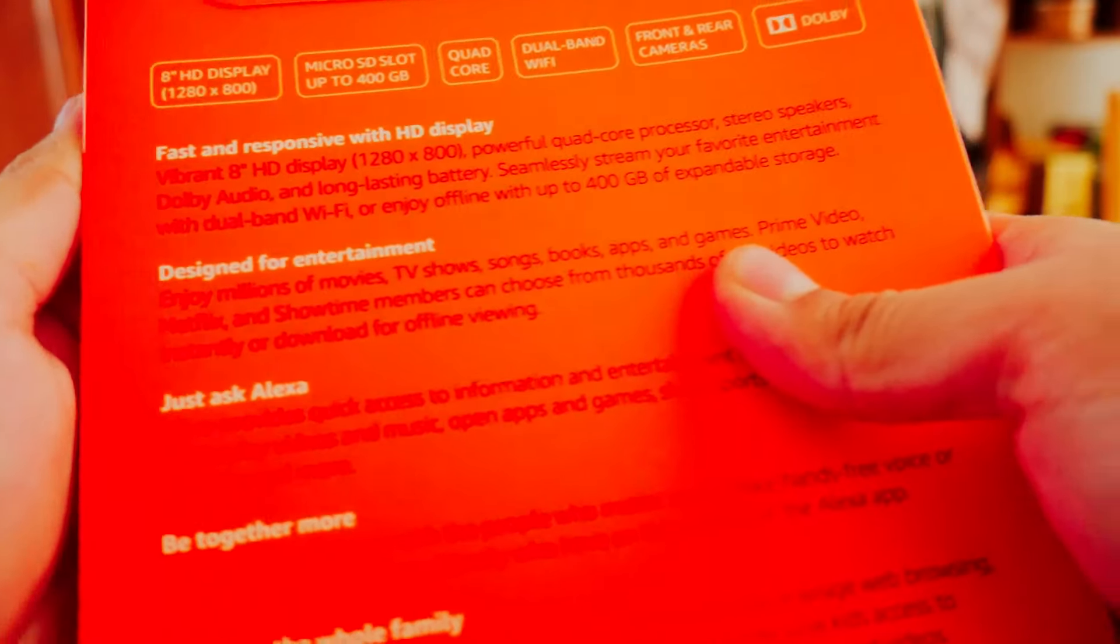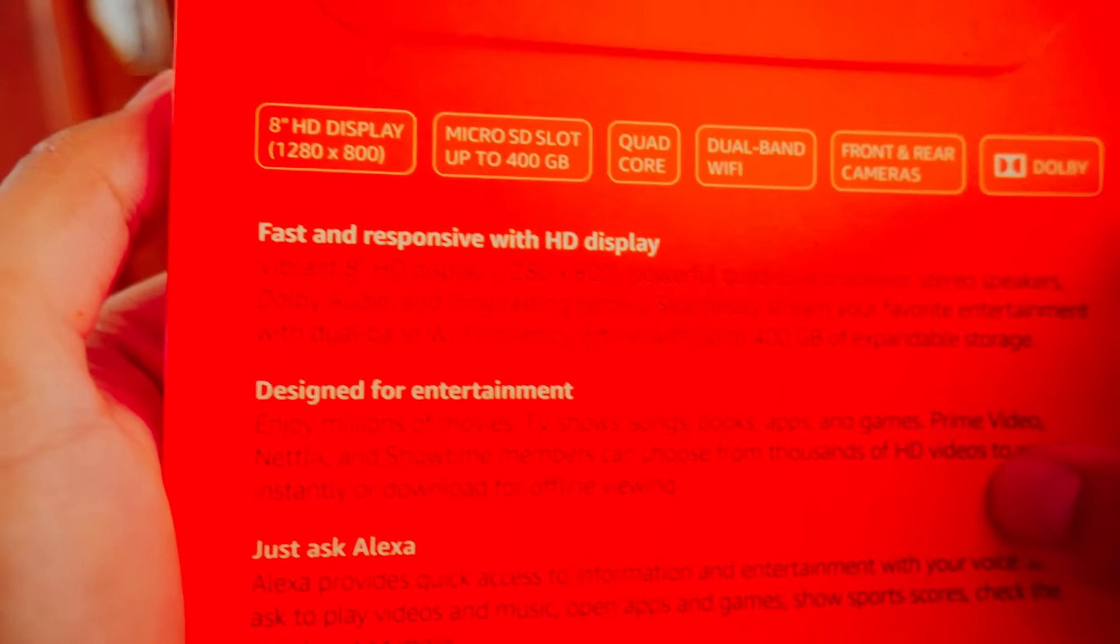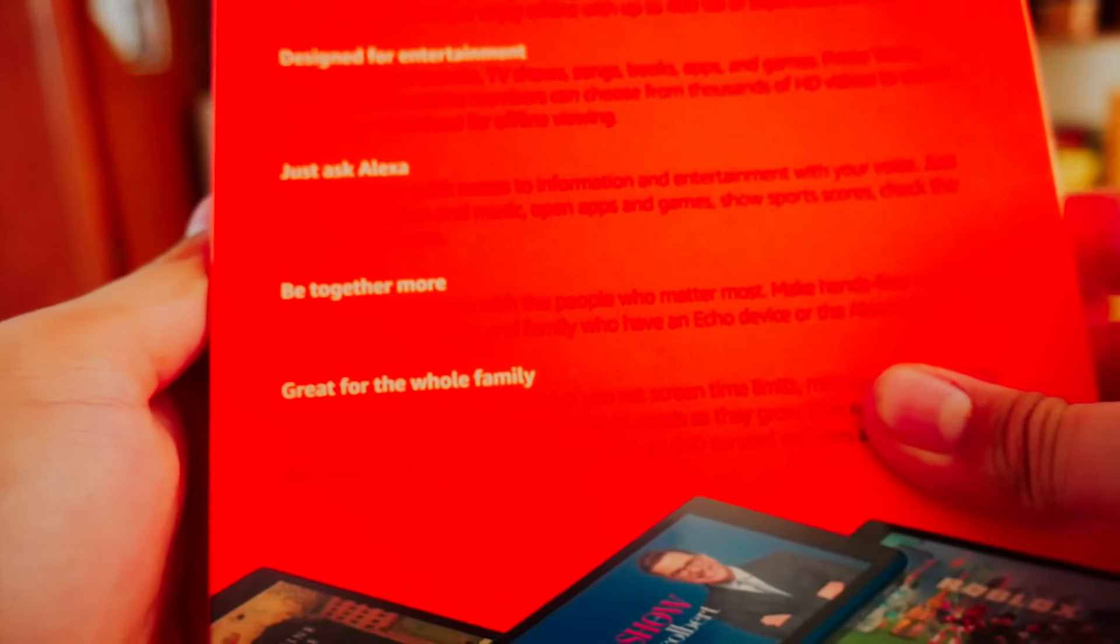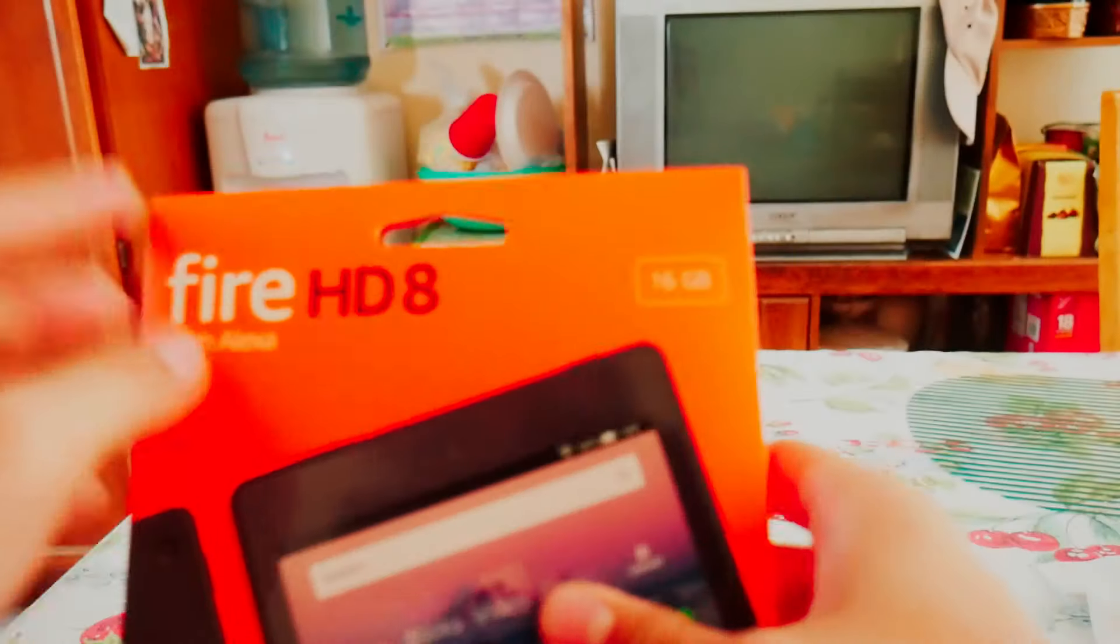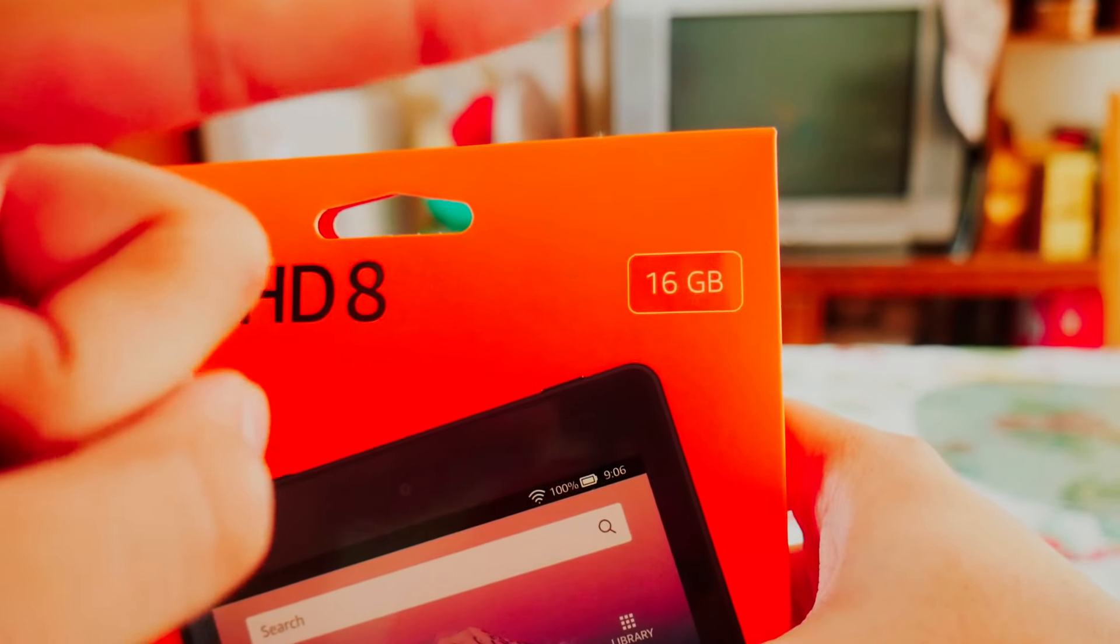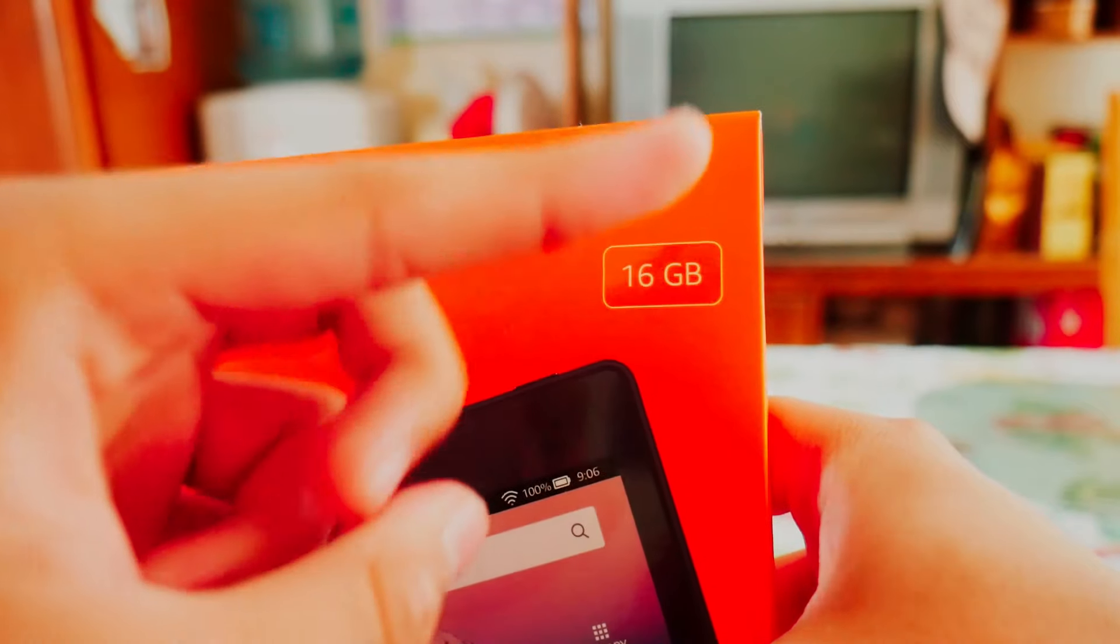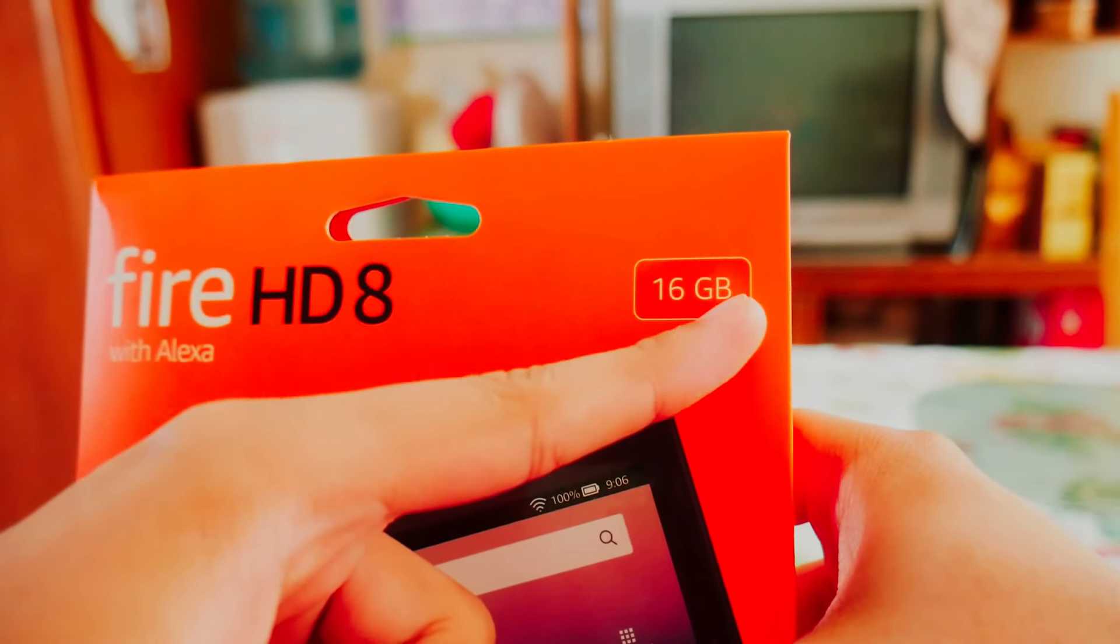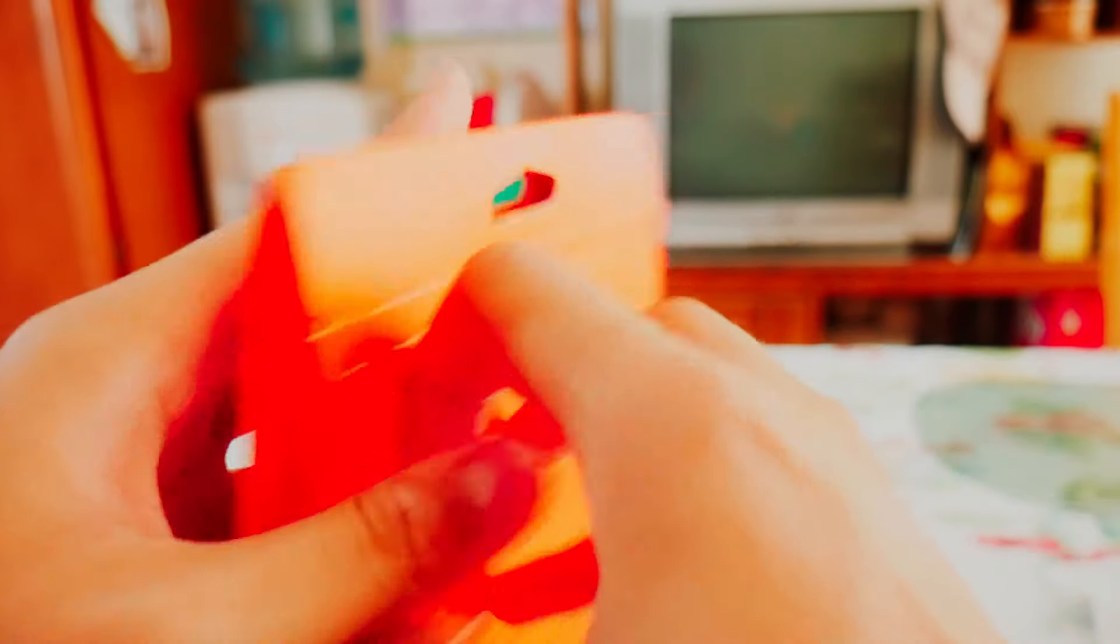It has dual bottom firing speakers, Adobe powered, sounds pretty good. Also has 10 hours of battery life. This is the 16 gigabyte version going for $80 right now on Amazon. On Prime Day it'll be $80 for two and one for $50.